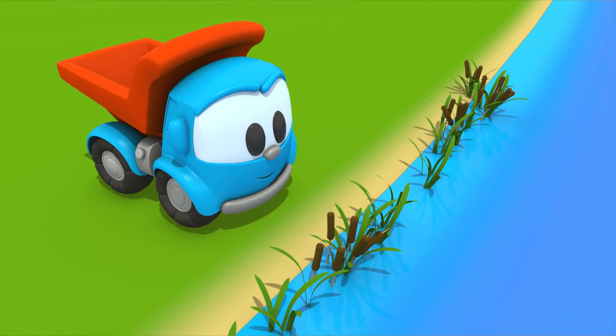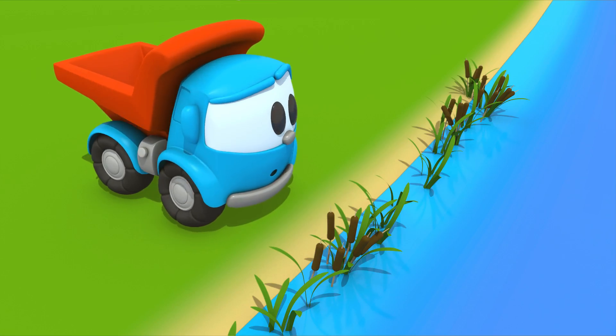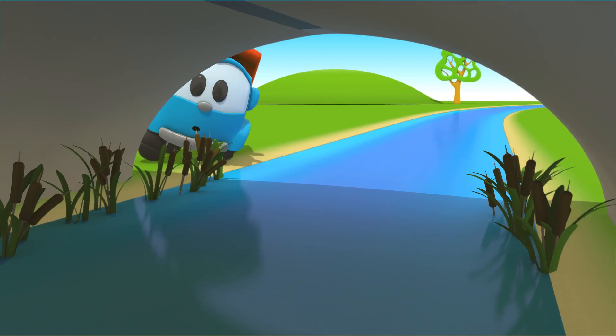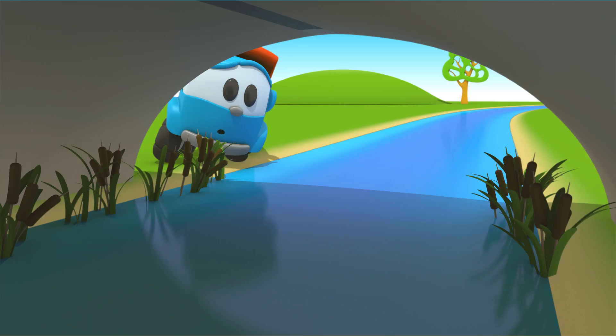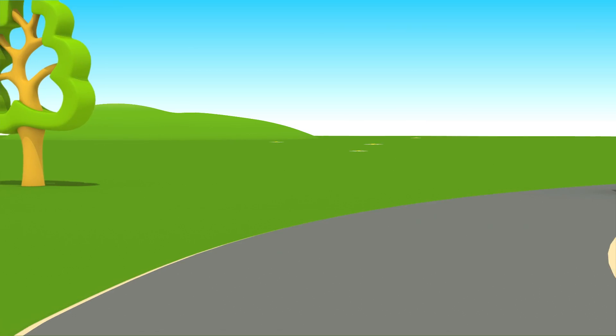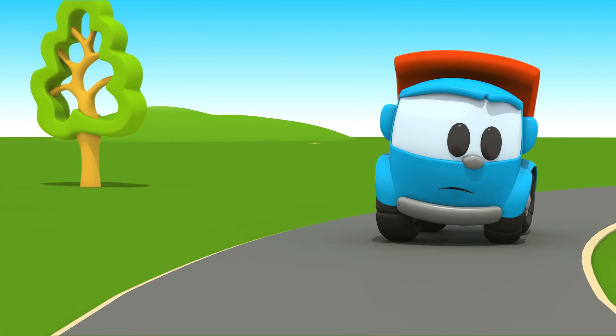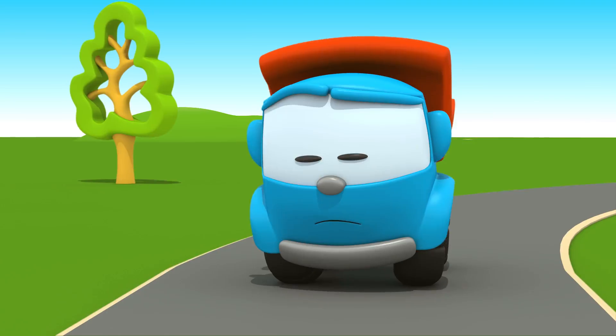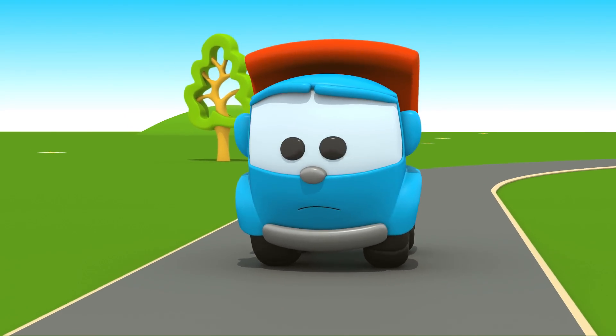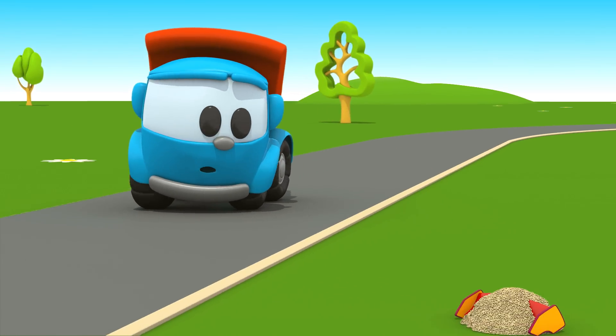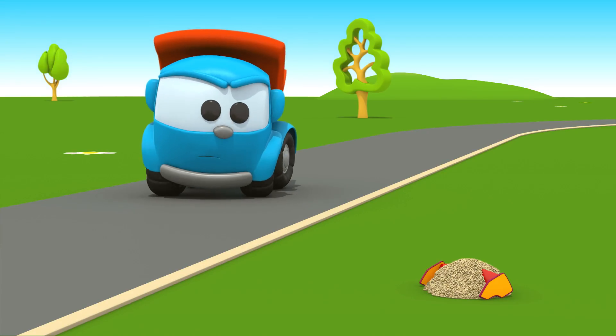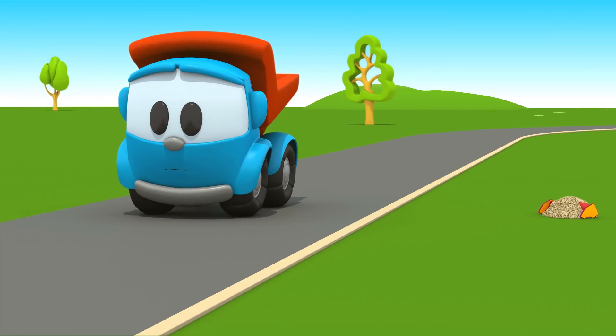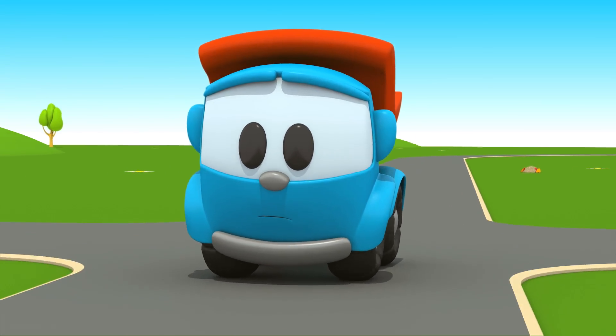It's not in the river. It's not under the bridge. Let's go and look on the road. Hmm, what is it? Leo, wait.